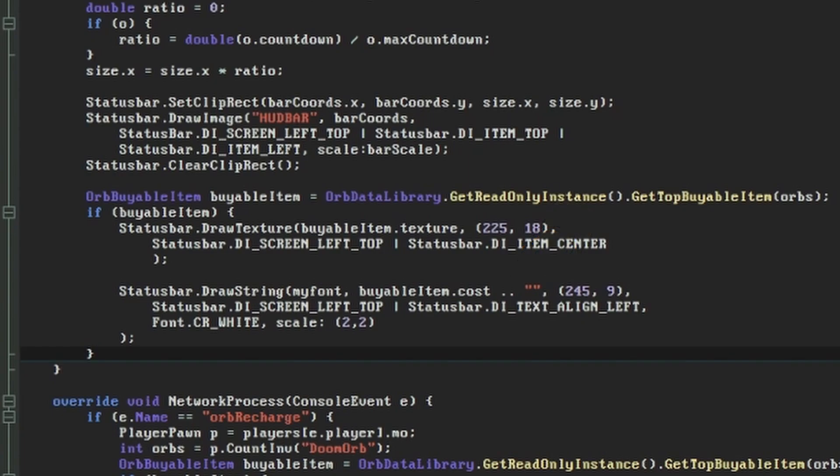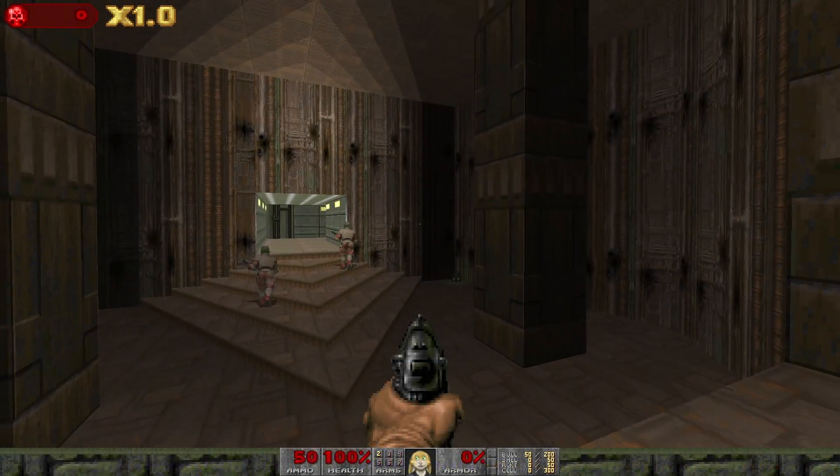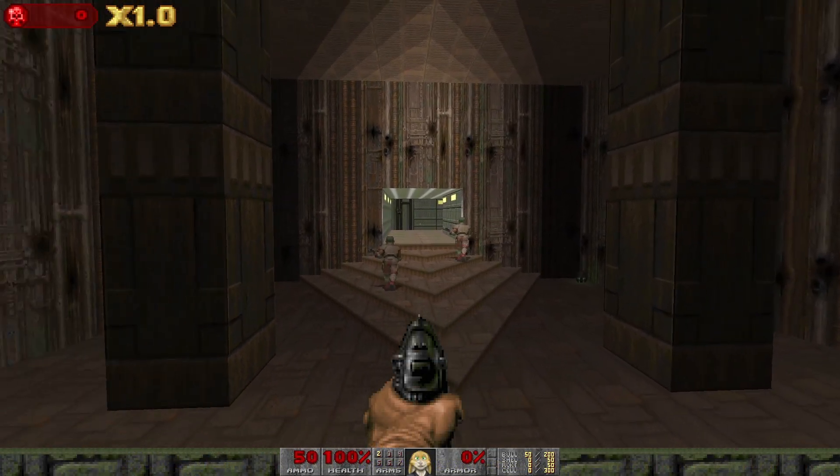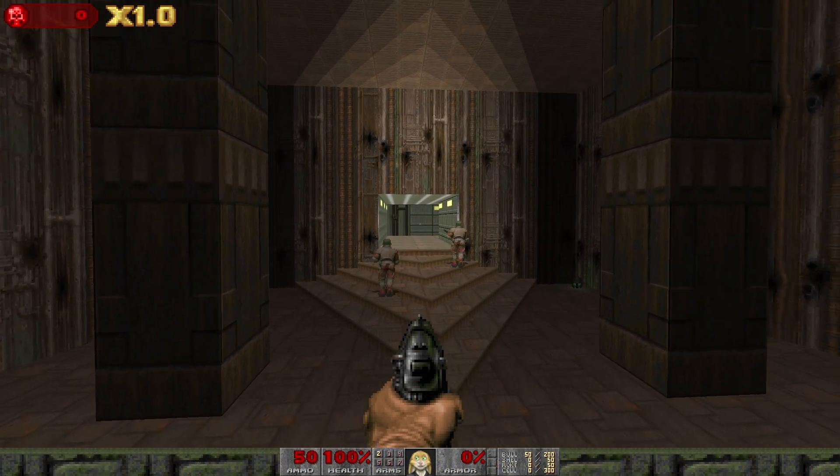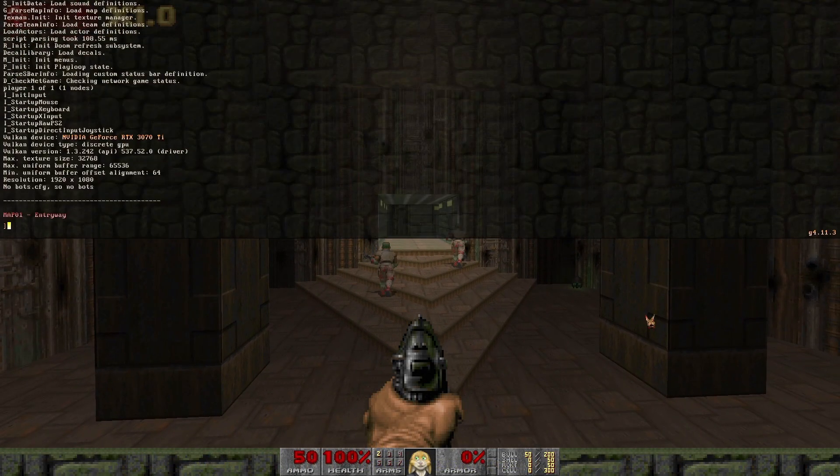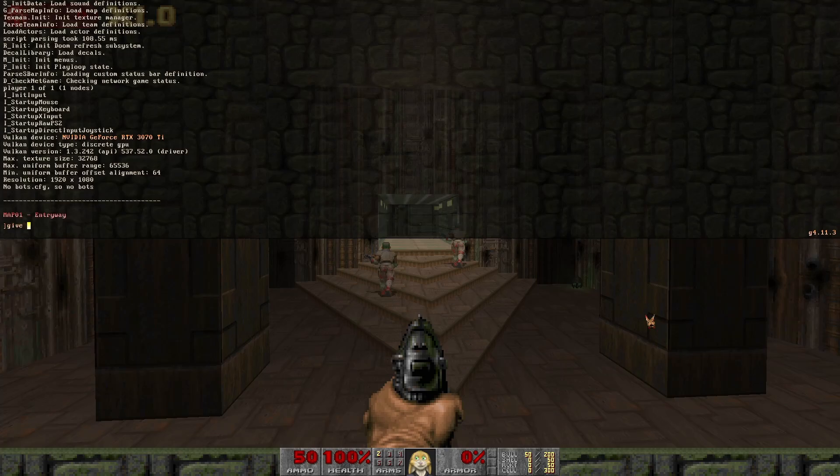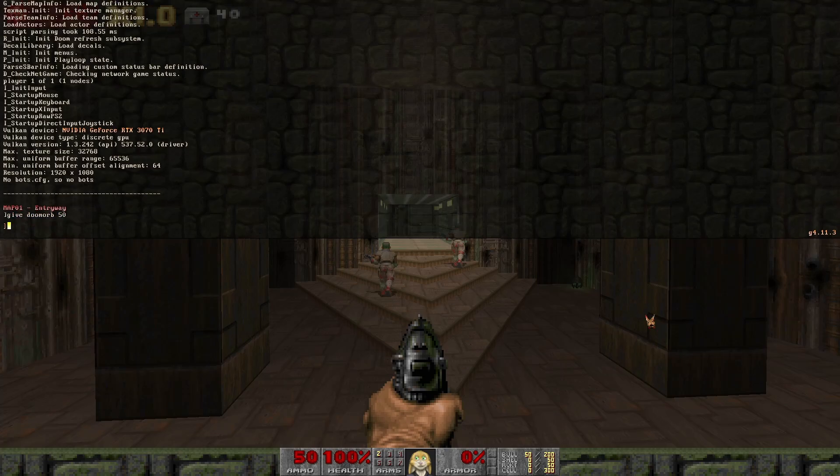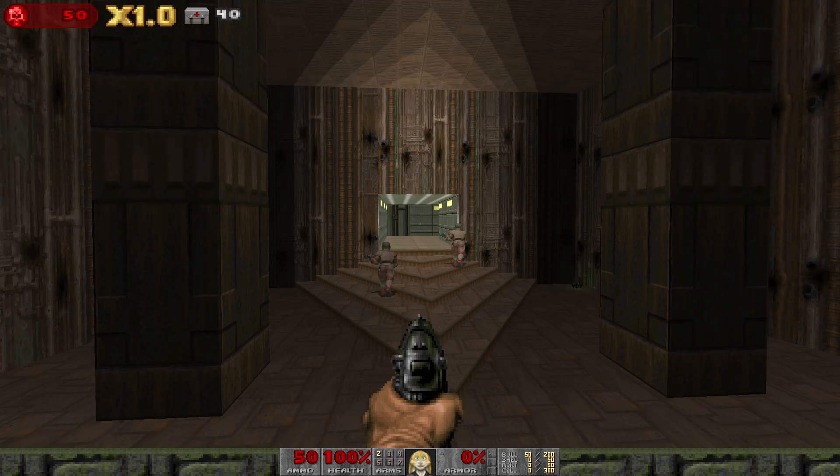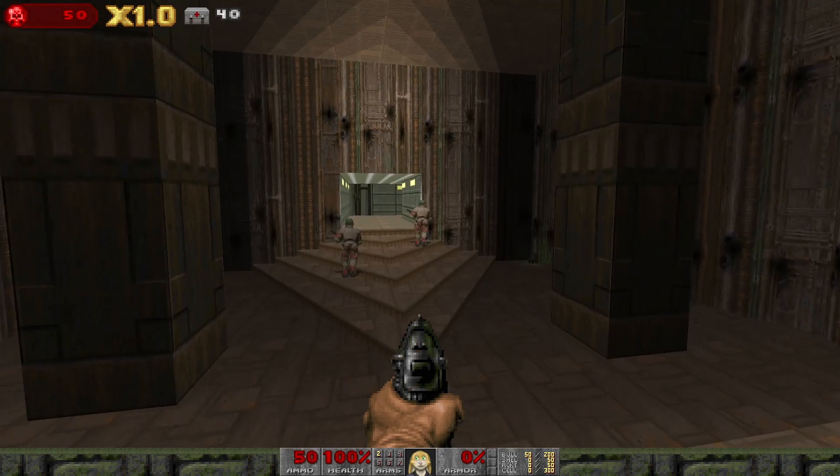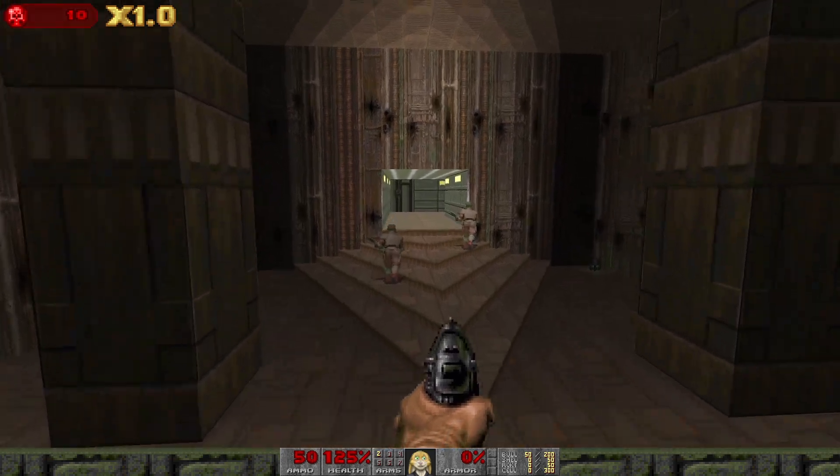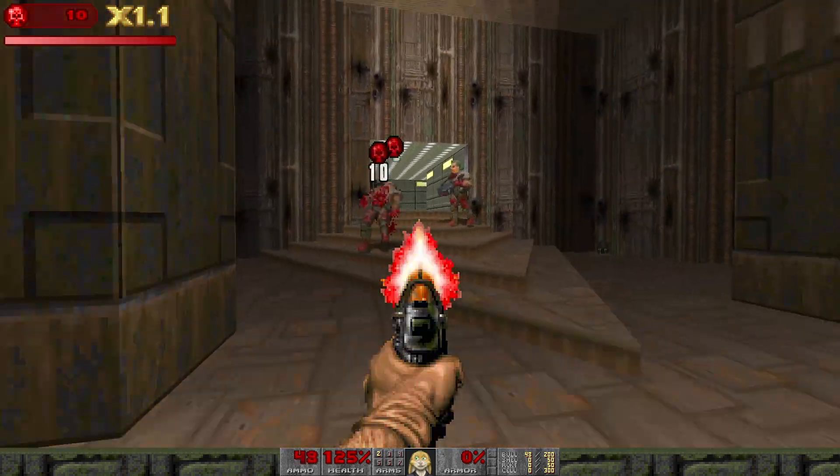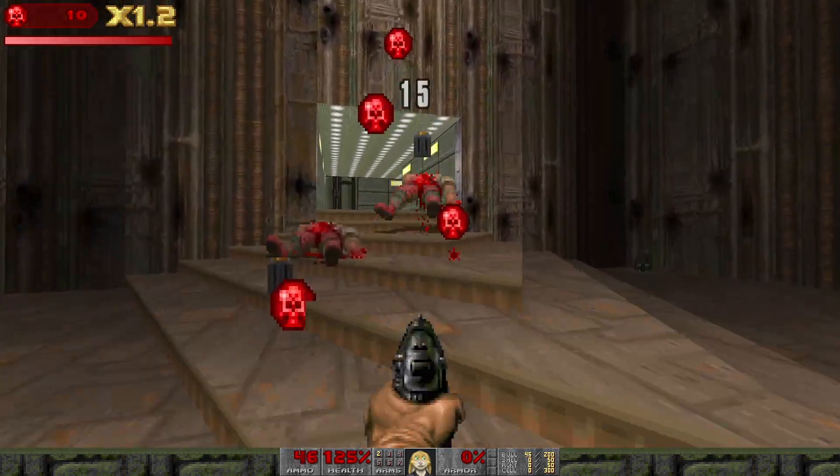It's finally time to start the game up again and see the results of our efforts. Bear in mind that if you've set things up like I have, you won't see an item on the screen immediately, and you'll have to give yourself orbs from monsters or through the console for the player's orb count to go above the first threshold we defined in our orb data library.